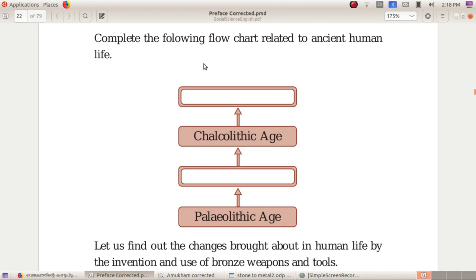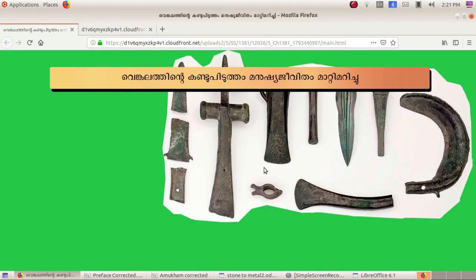Complete the following flowchart related to ancient human life. Let us find out the changes brought about in human life by the invention and use of bronze weapons and tools.